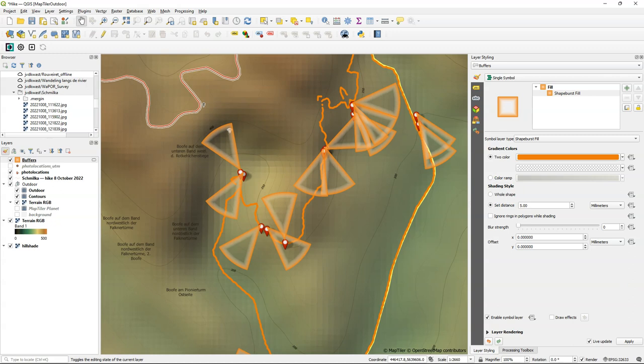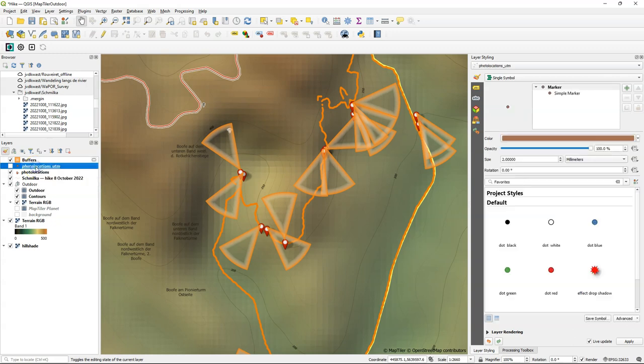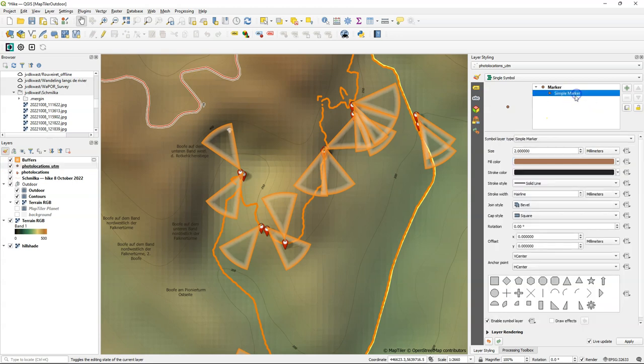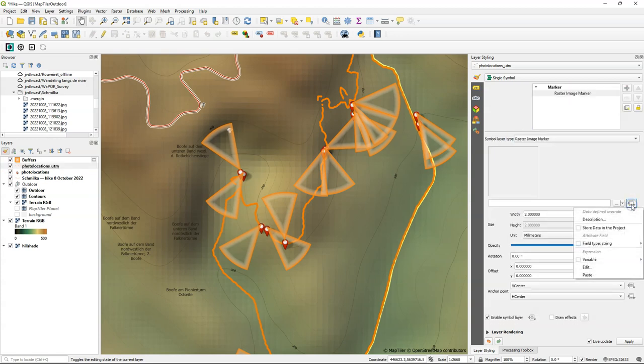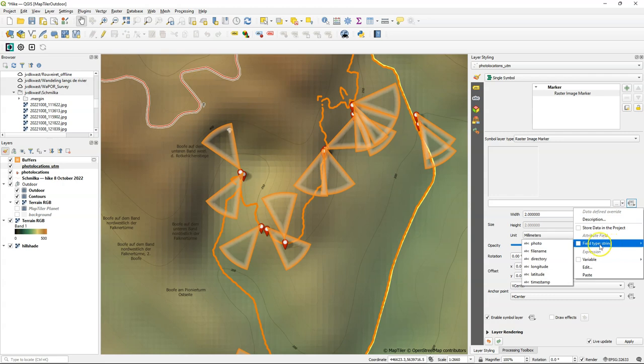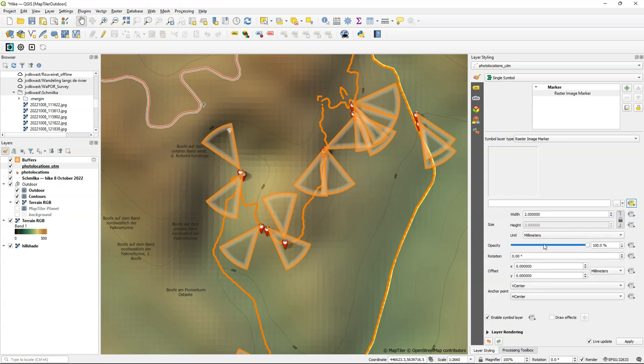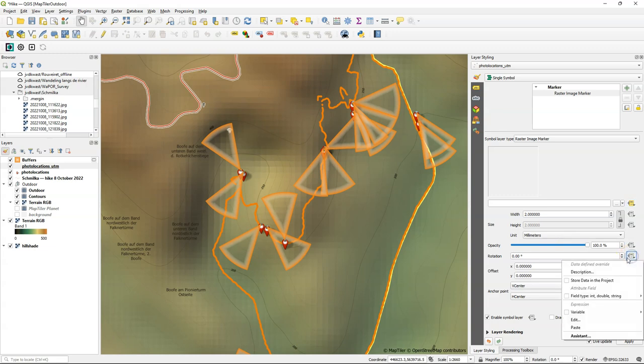This looks quite nice for the different directions that the pictures were taken. Now it would be also nice to see the pictures on this map. So we can style the points of these pictures with the pictures themselves, by changing the simple marker there to a raster image marker. And you can choose a file, but you can also use a data defined override. And since we have the paths to the locations of the pictures in a field, we can choose there the photo field. So it knows where the pictures are and shows the pictures. You can see that already on the map, but very small.